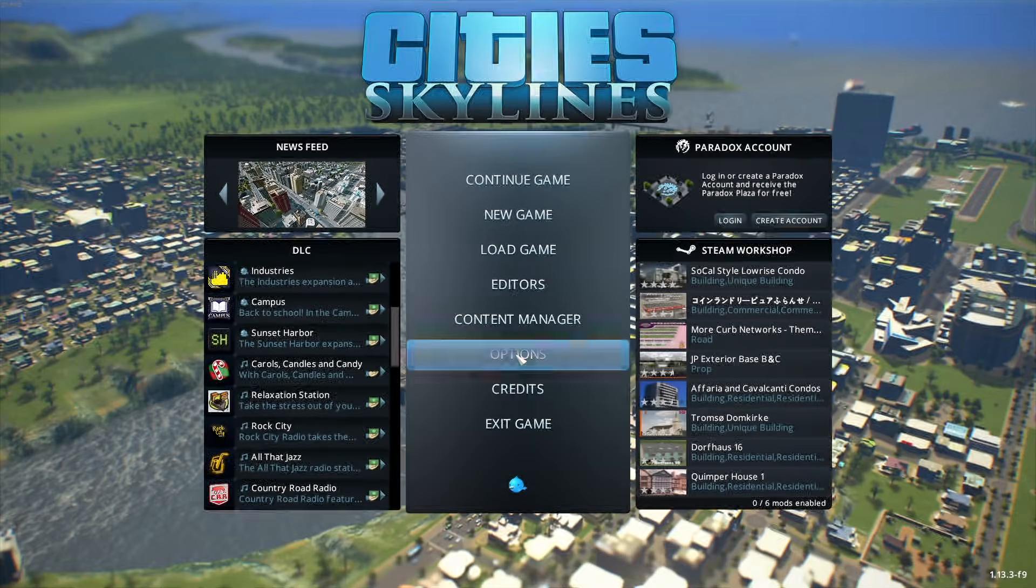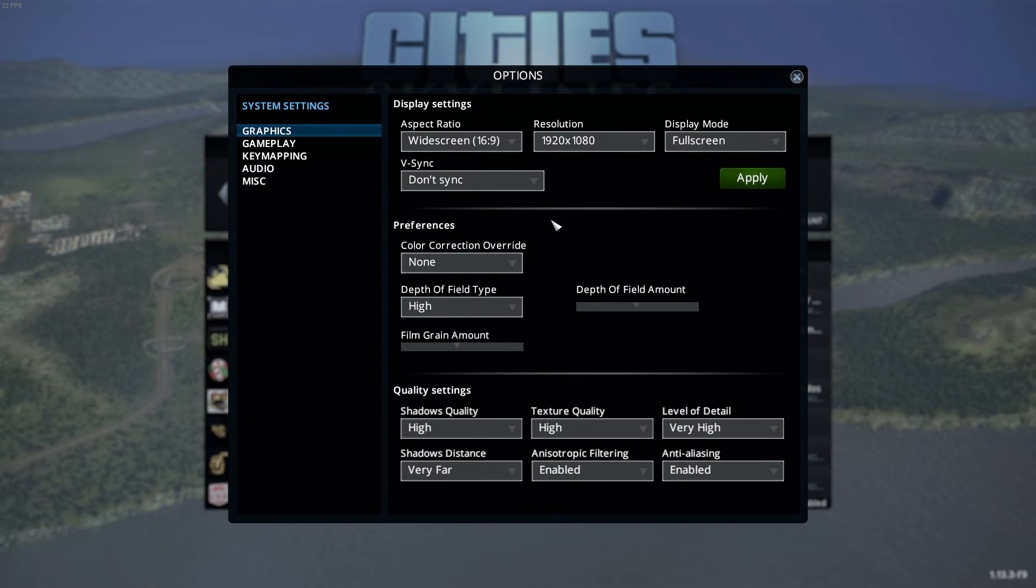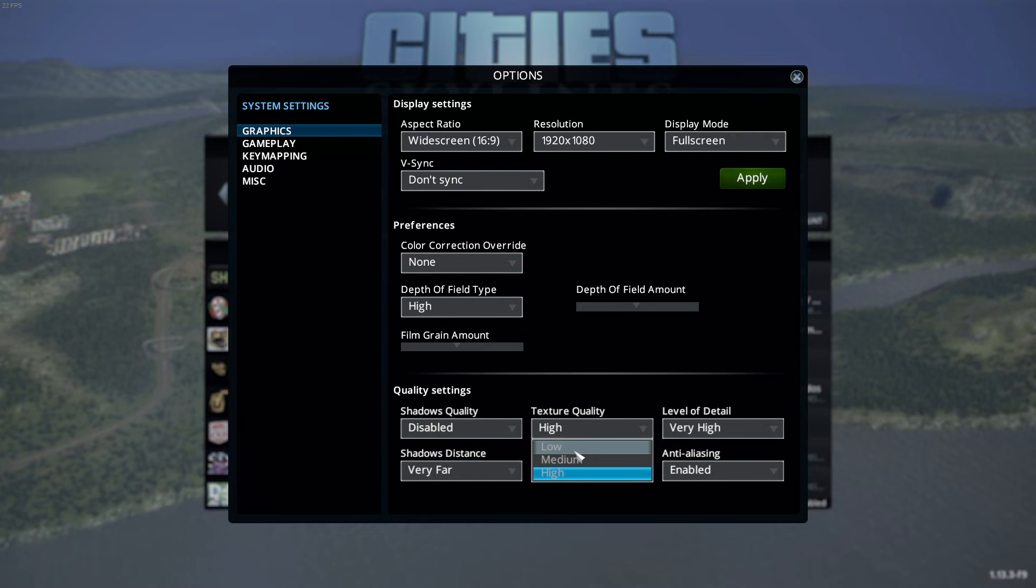So, first things first, you're going to need to get into your Cities Skylines settings and disable all of the quality settings down at the bottom, or set them to low. Then you want to make sure that there's no color correction override, no film grain, and that depth of field is disabled.